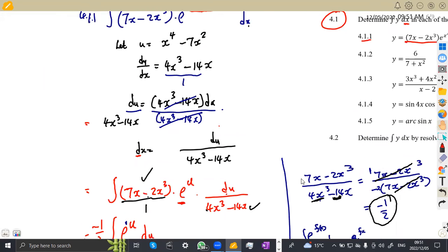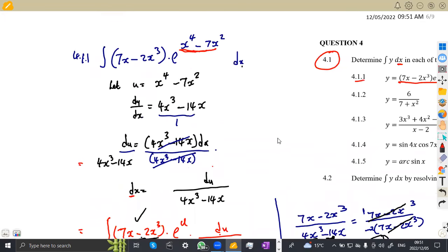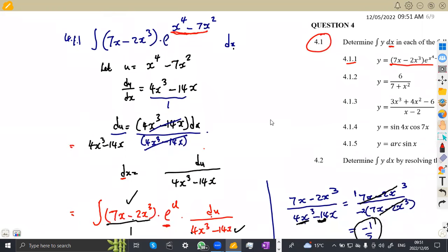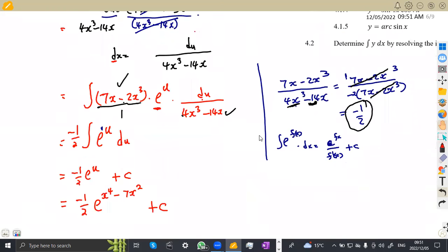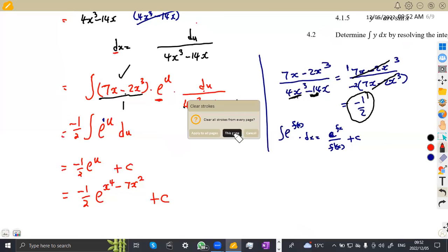As you can see, these were the necessary stages you're supposed to take in the integral. Whenever you're working with the substitution method, you choose the expression such that later on the expressions must cancel. It's very important that you inspect your expression first, then introduce your u after that. We're going to move on to the other part, which is 4.12.